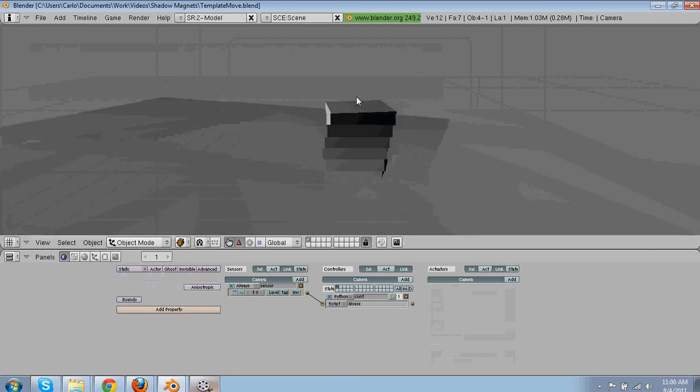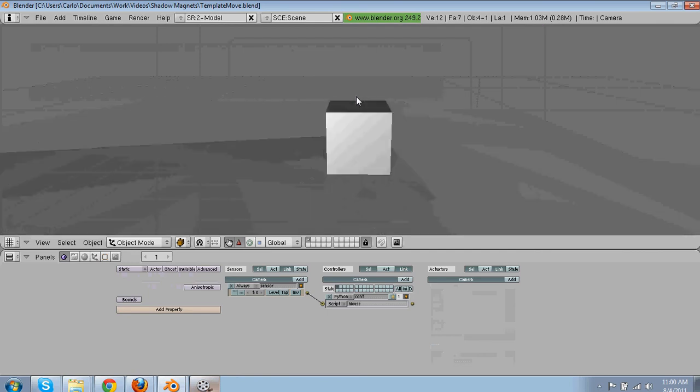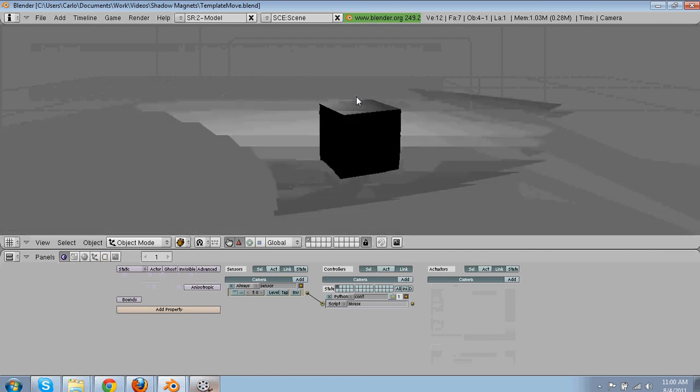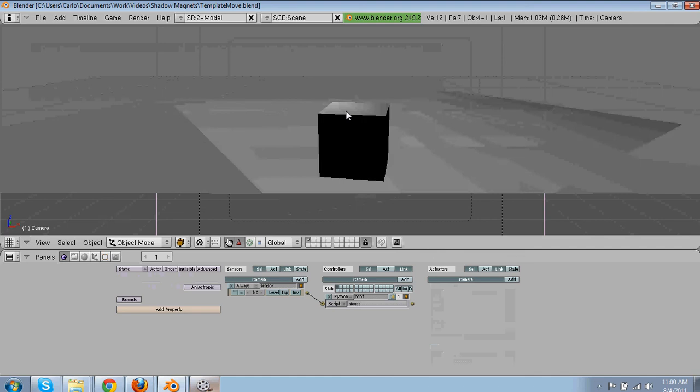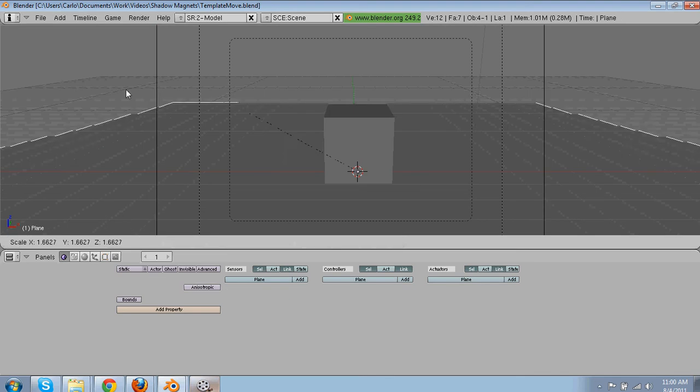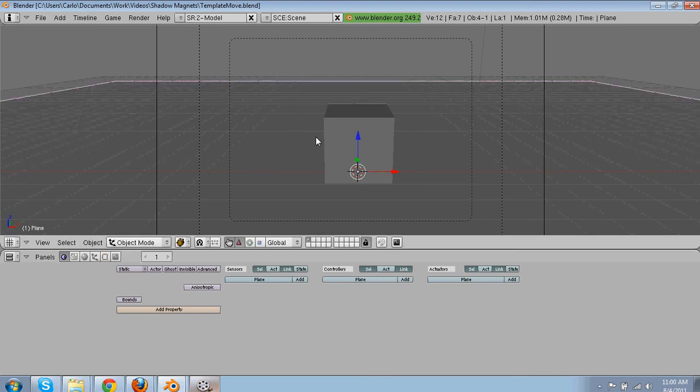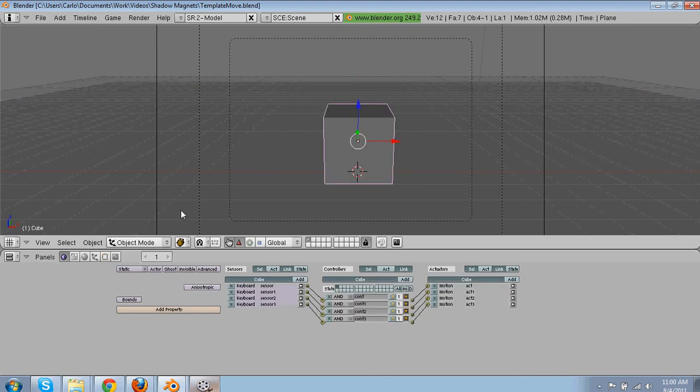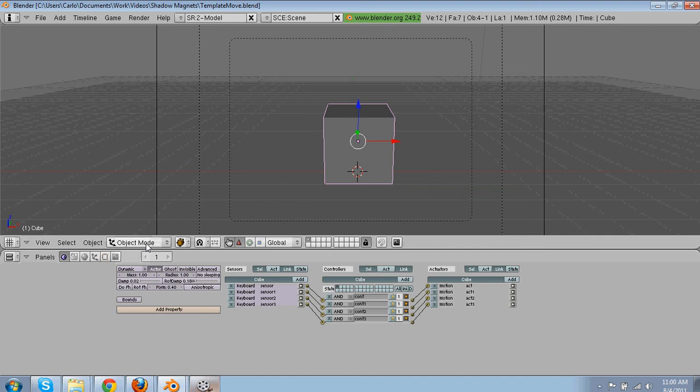I probably should post the link because I'm going to use this a lot. Just make the ground bigger. Make him a dynamic character. Then add a property. That's his player.